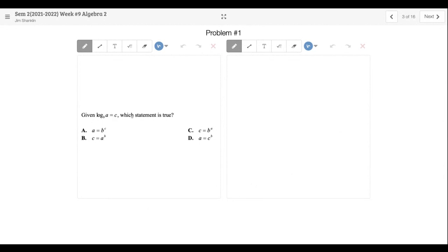Practice problem one: log base B of A equals C — which statement is true? Basically it's asking: can you rewrite a logarithm as an exponent? So B to the C equals A. That goes back to last week — being able to write a logarithm as an exponent. We still need to know how to do that.